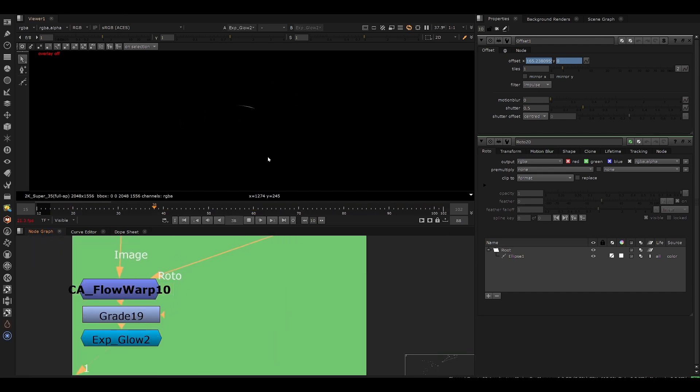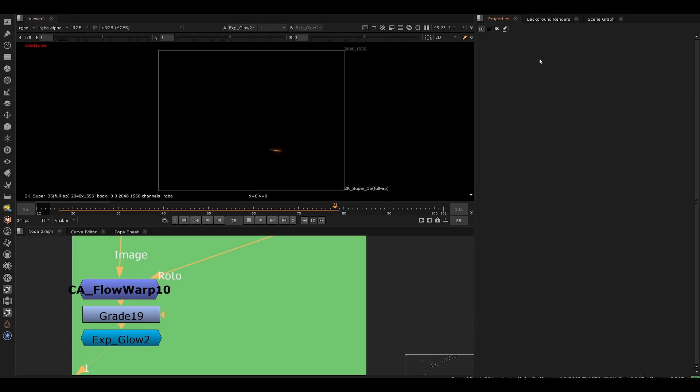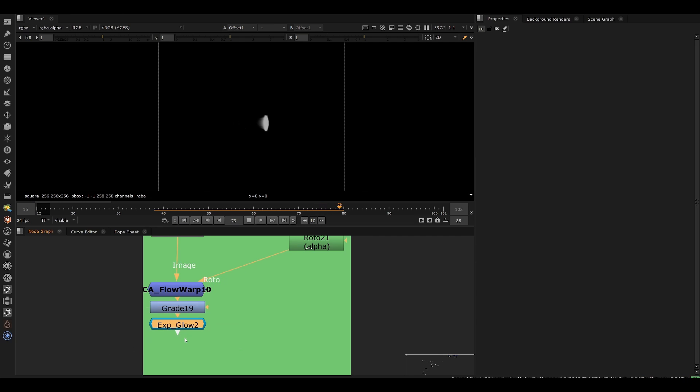So we could create all kinds of particle effects using this. So that's the technique using the flow. Instead of stretching an image the whole width, we just slide images across the dimension.